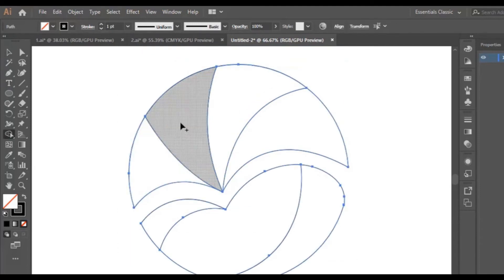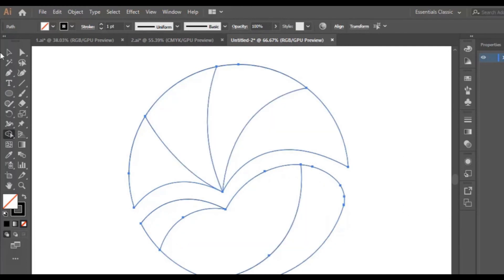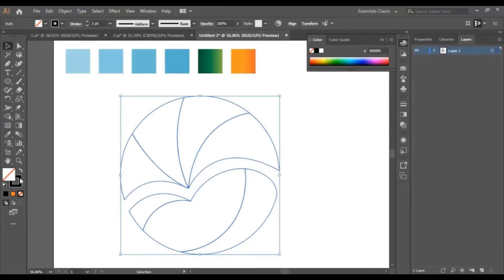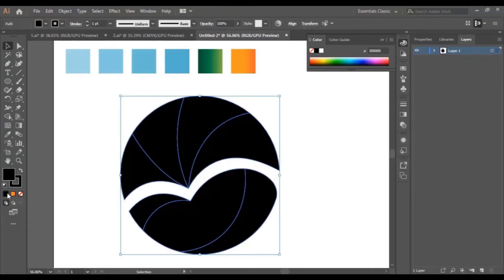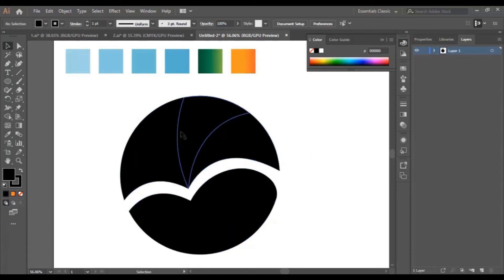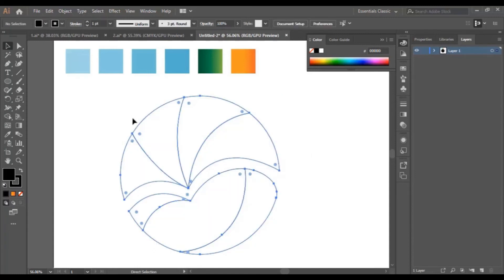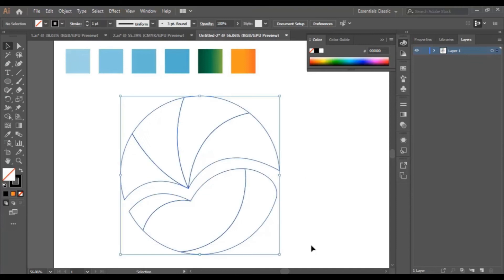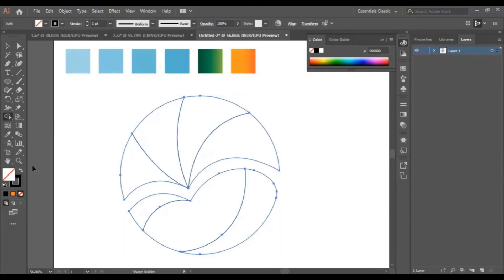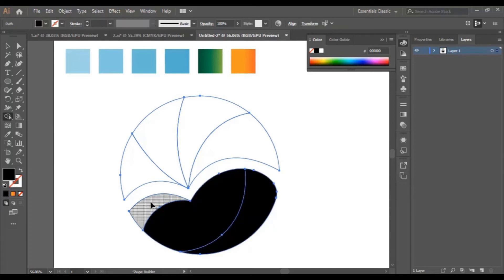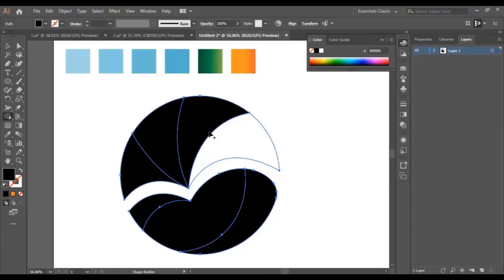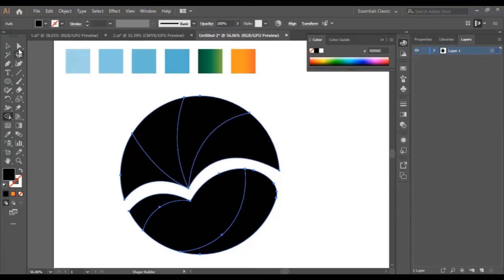We double check everything to make sure nothing is wrong, and our shape is perfect. Now we select the shape and change its color to black or any color. In case there is any trouble, just make sure to select the shape, then select the shape builder tool, then reverse the color and paint the shape parts manually using the shape builder tool.